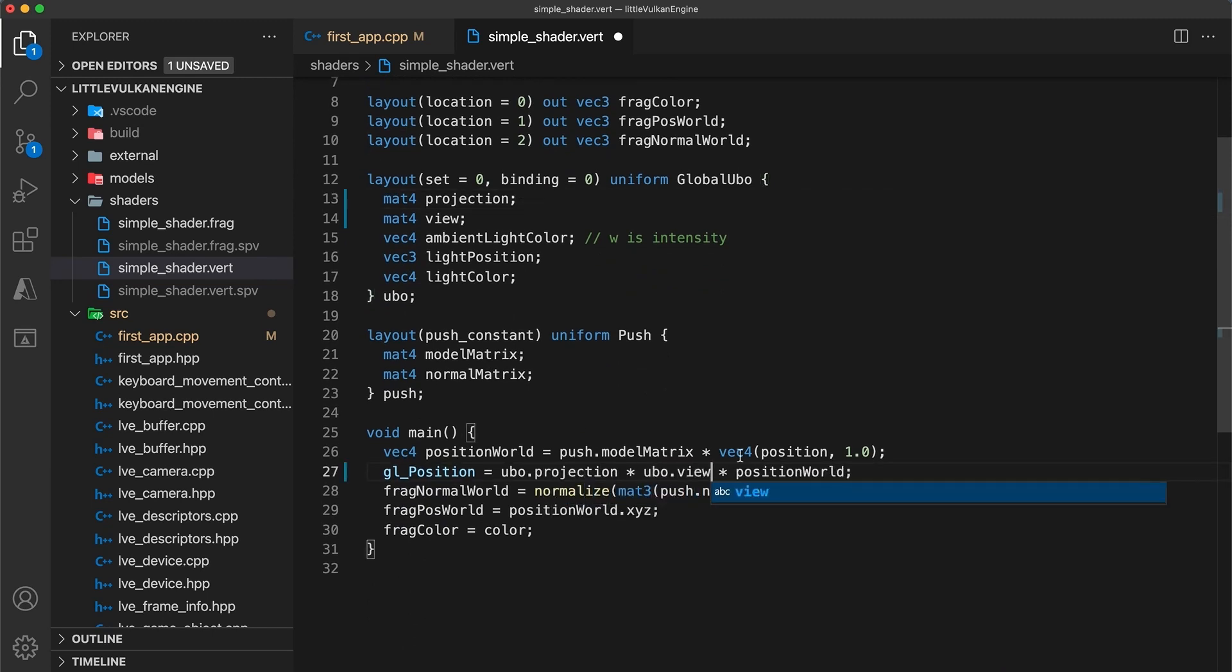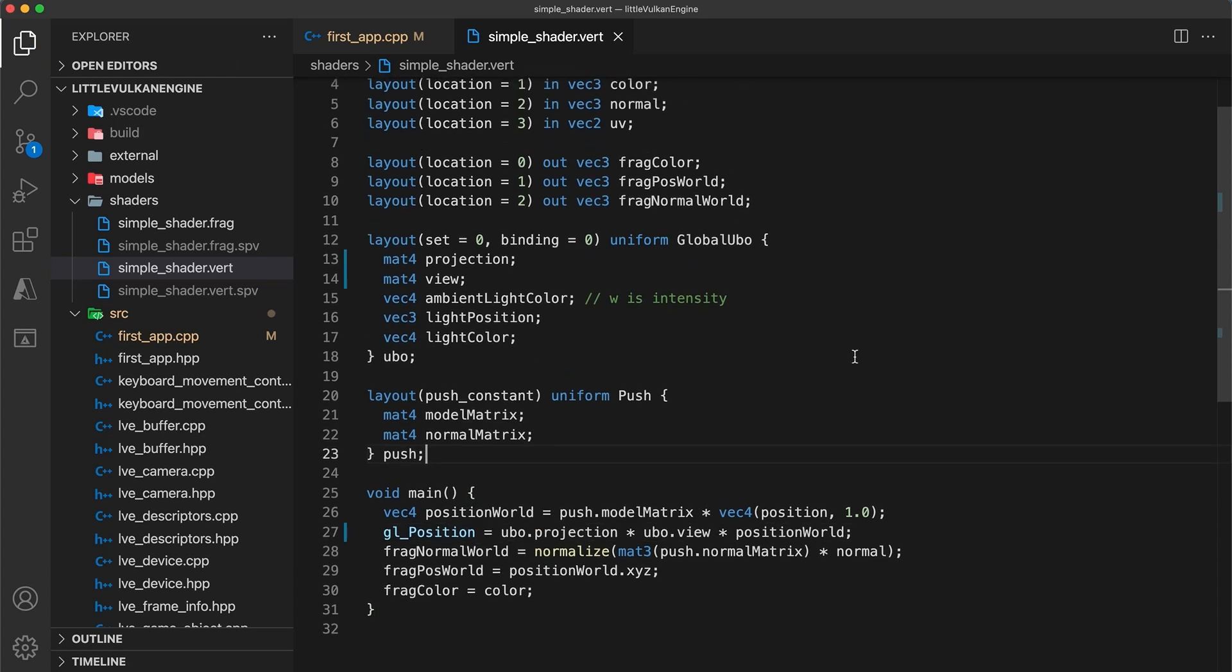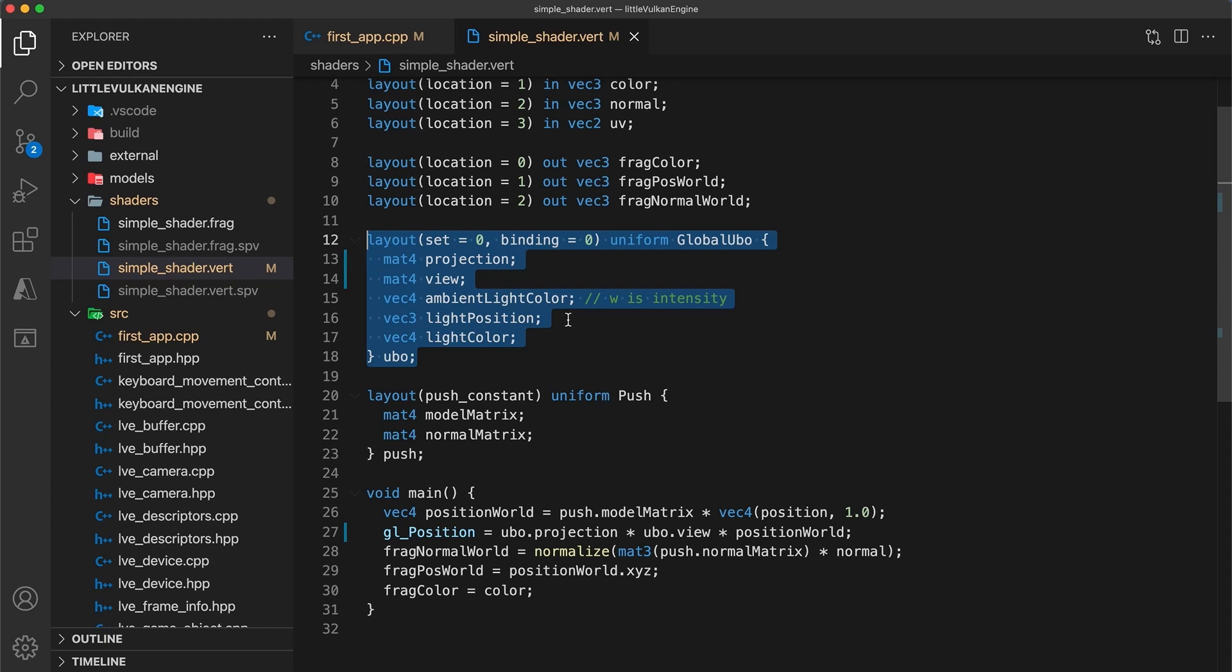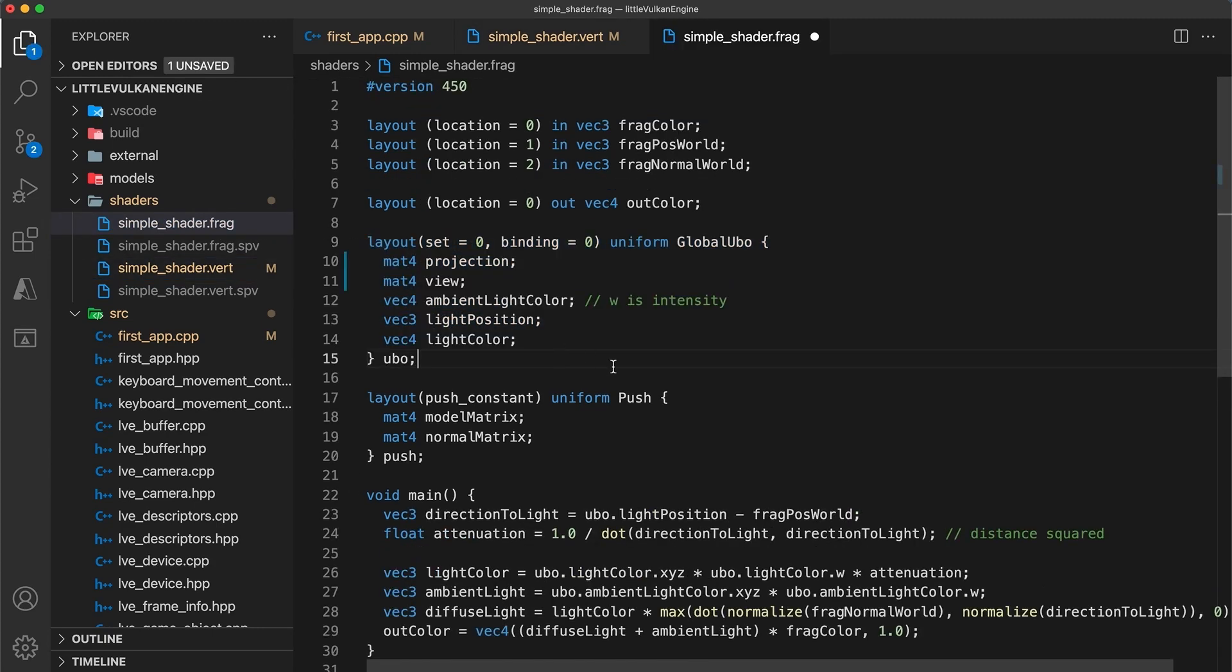Don't forget here that the matrix multiplication order matters, so you must have a projection times view, and not the other way around. This is probably the last time I'll be mentioning this. I'll copy the updated UBO structure definition and navigate to my fragment shader to also update the definition there.